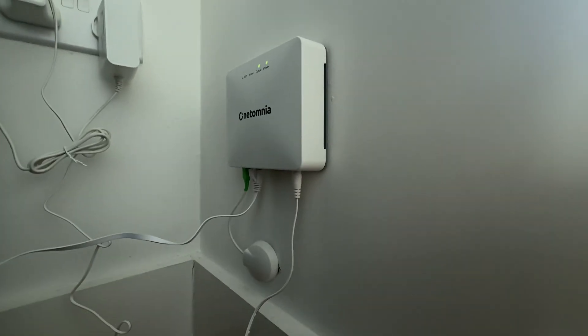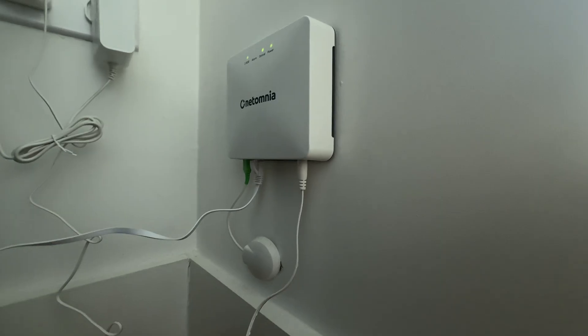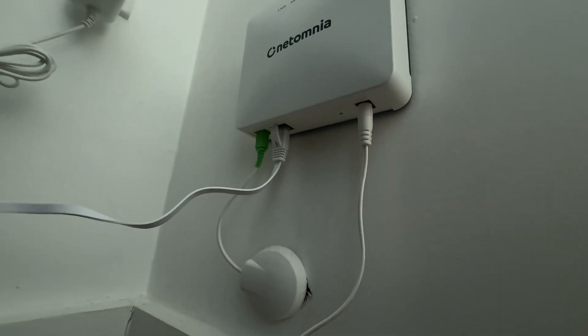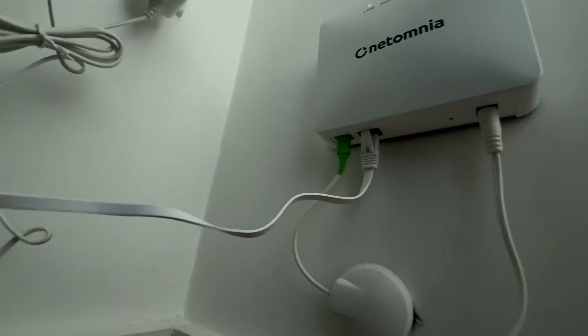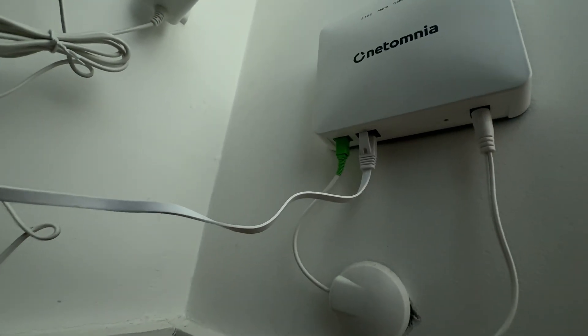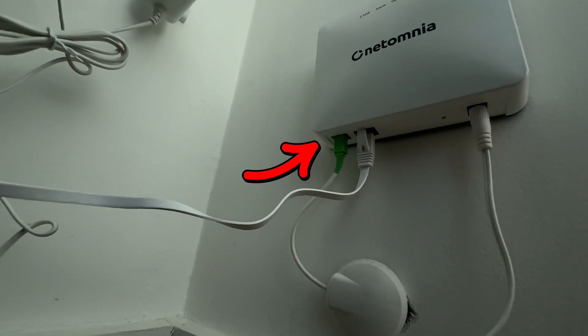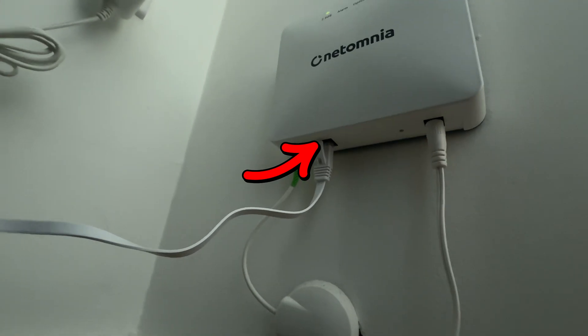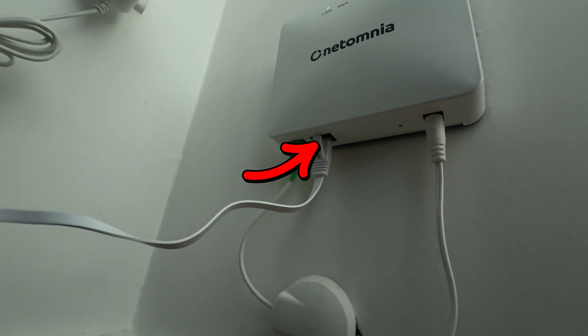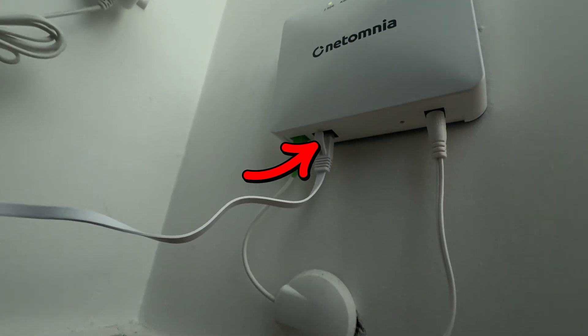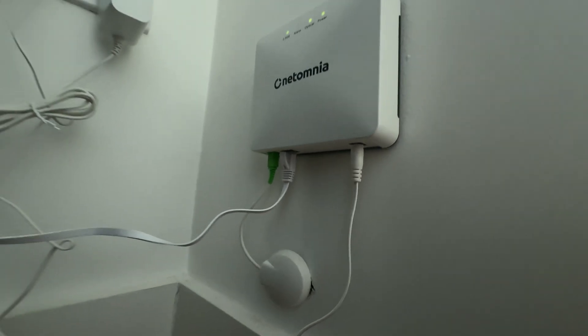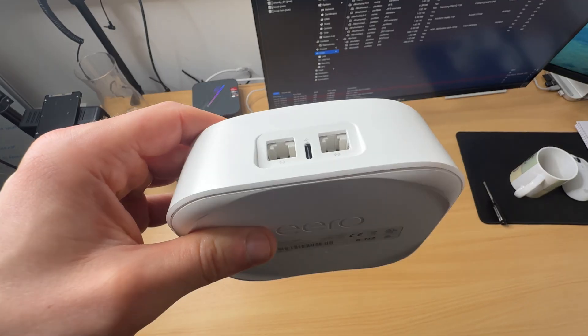So this is what an ONT looks like. If we take a look underneath, we've got power. And then on the left-hand side, this is the fiber coming into the property. And then obviously this next to it is the RJ45 cable that comes out and goes directly into my router.